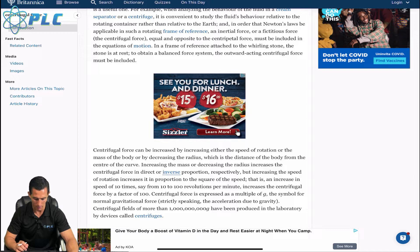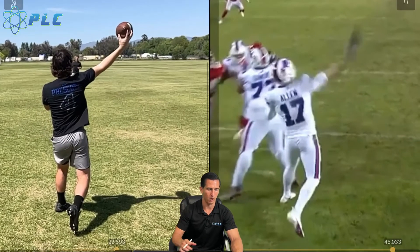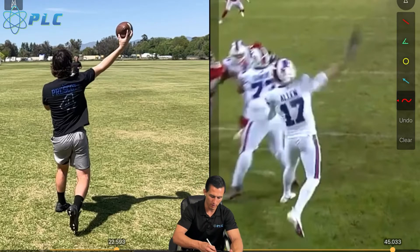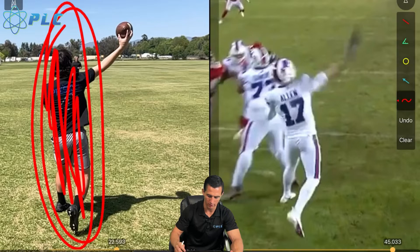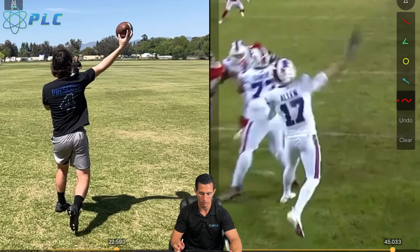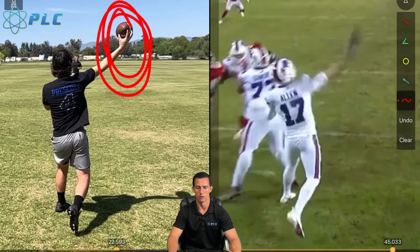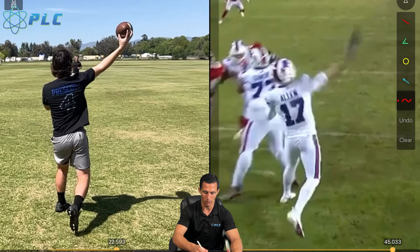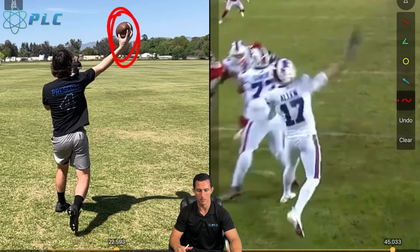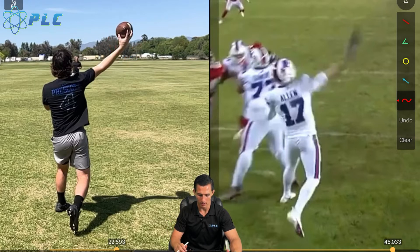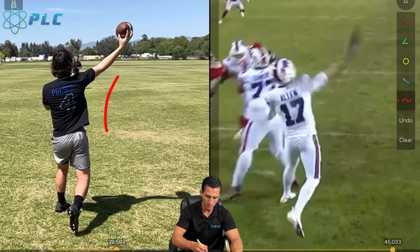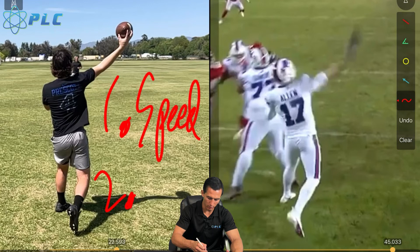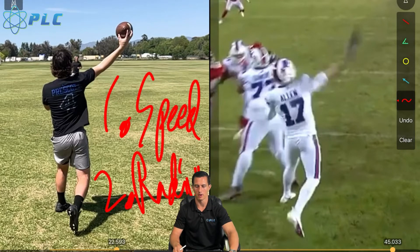When we're looking at somebody throwing, the centripetal force is how you're generating force through the body, and the centrifugal force is the force acting on the ball. So to generate more overall force on the ball, you either increase the speed of the arm or decrease the radius — those are the two main ways to generate more force.